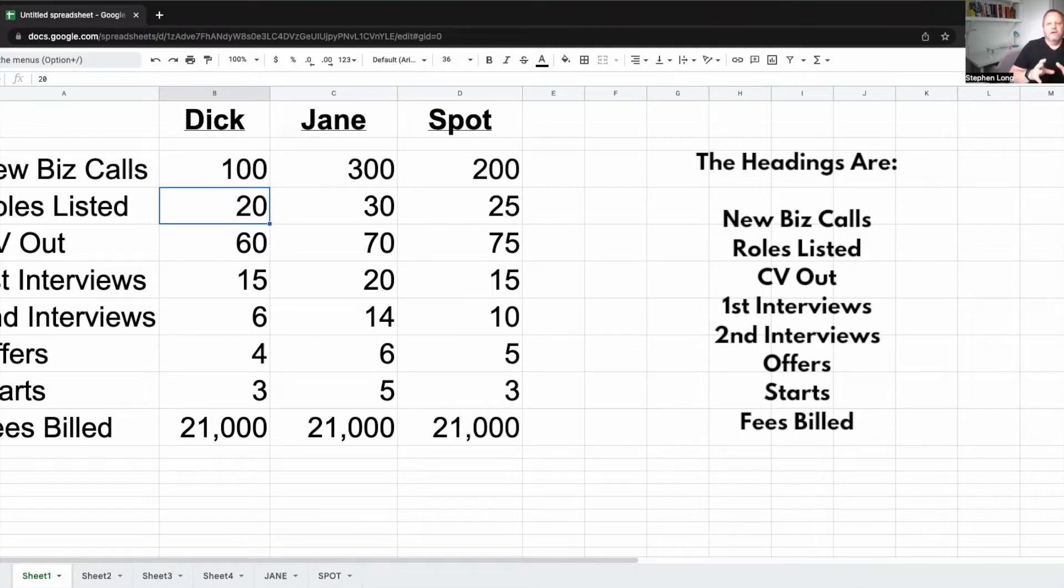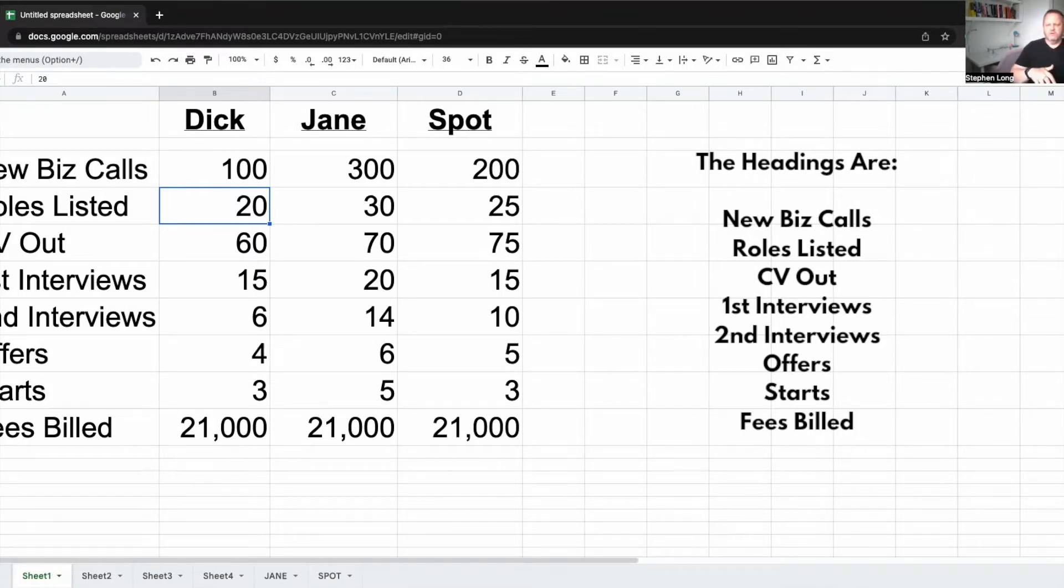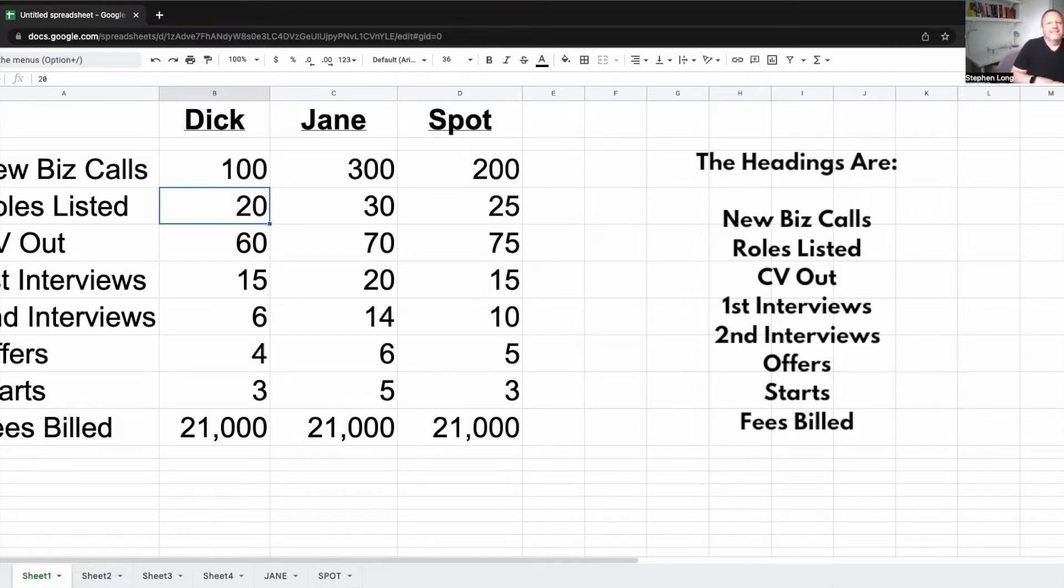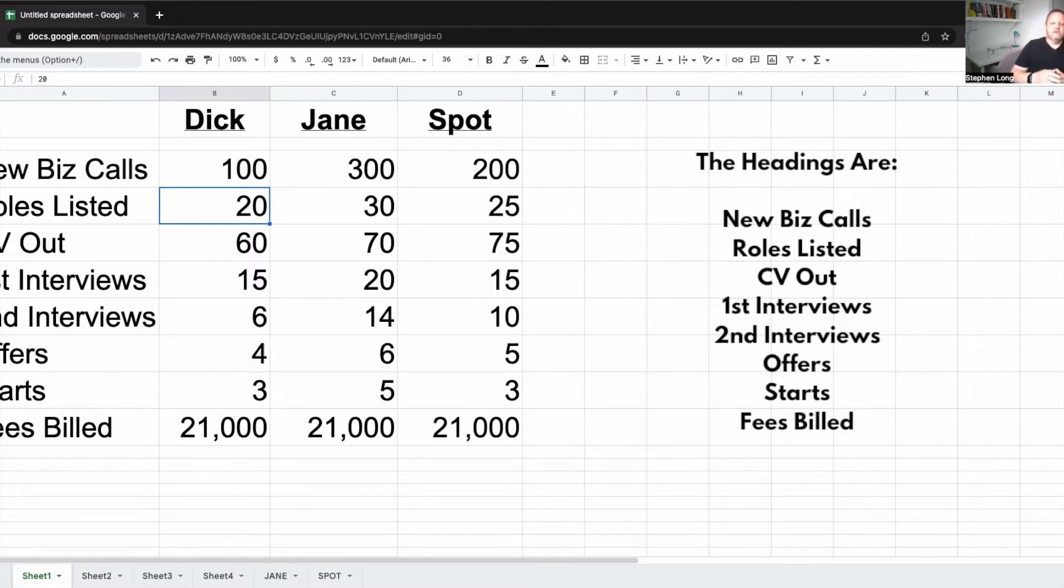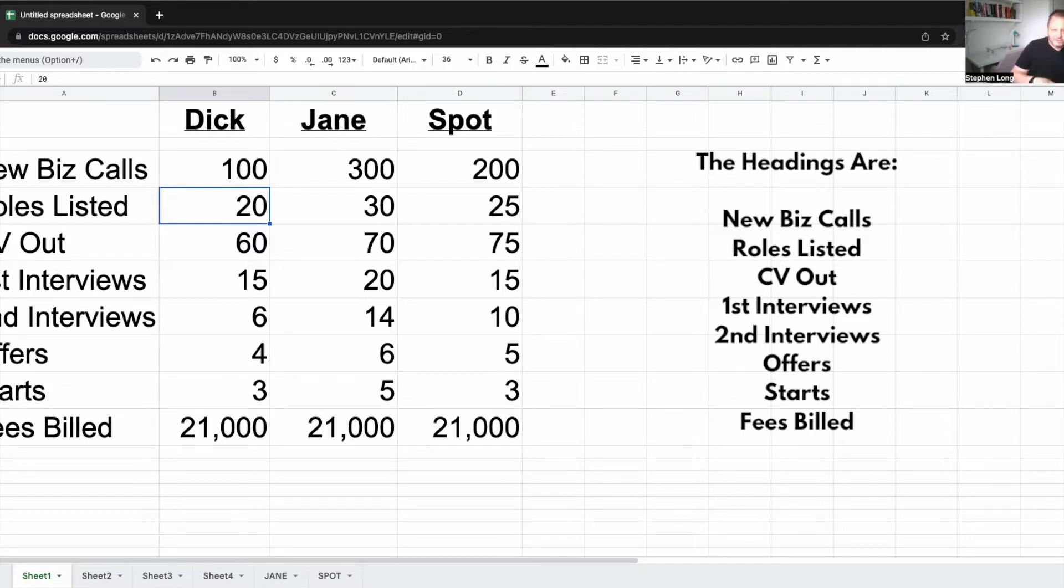The bold view of this would be to look at the top line and look at the bottom line and go, well, Dick's only made 100 calls and he made 21 grand. If he made 200 calls, he'd make 42 grand. Yeah, probably not. He'd probably make about 10. Because what this doesn't tell you yet is anything to do with quality or process or what makes a key difference and what doesn't.